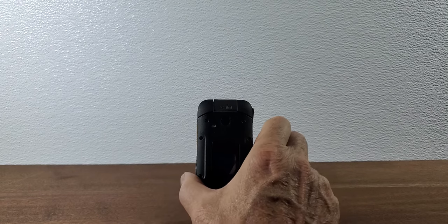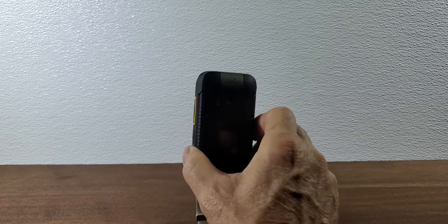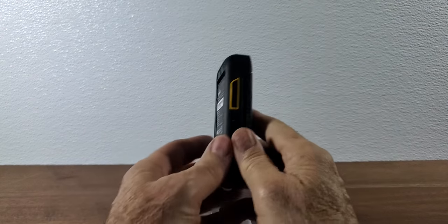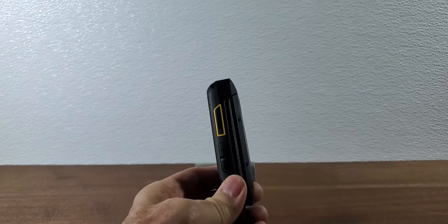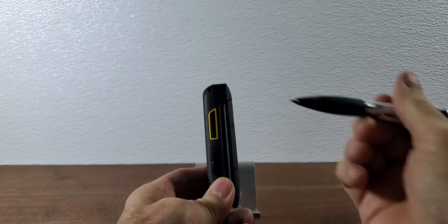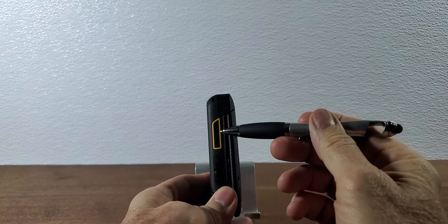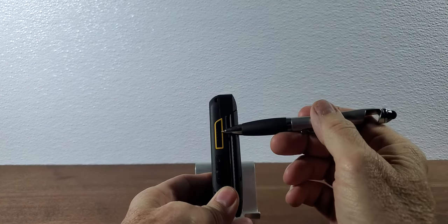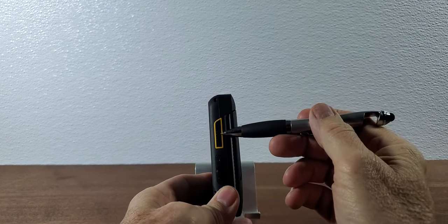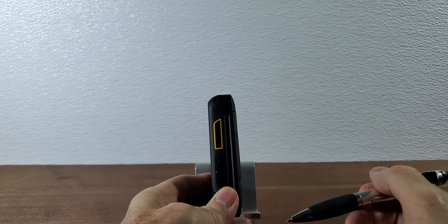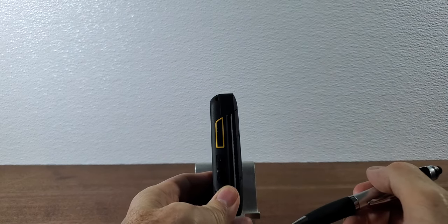First thing I want to do is give you an overview of the body of the phone. On the left hand side here you're gonna notice this giant yellow and black button and that's the push-to-talk button.